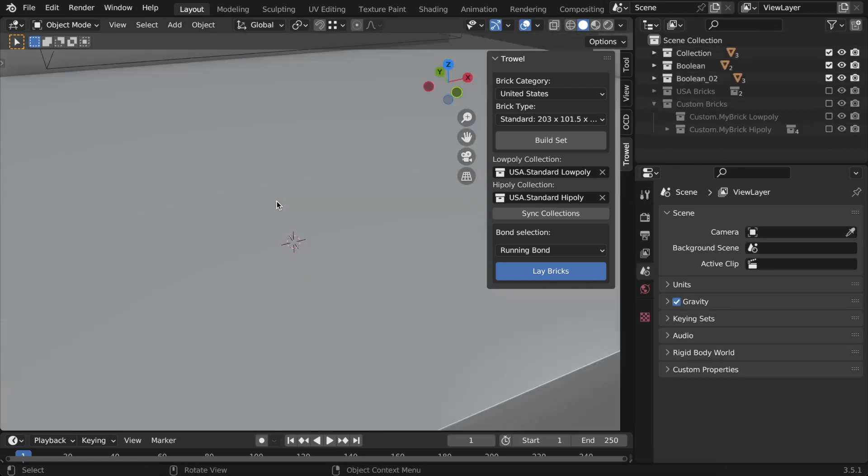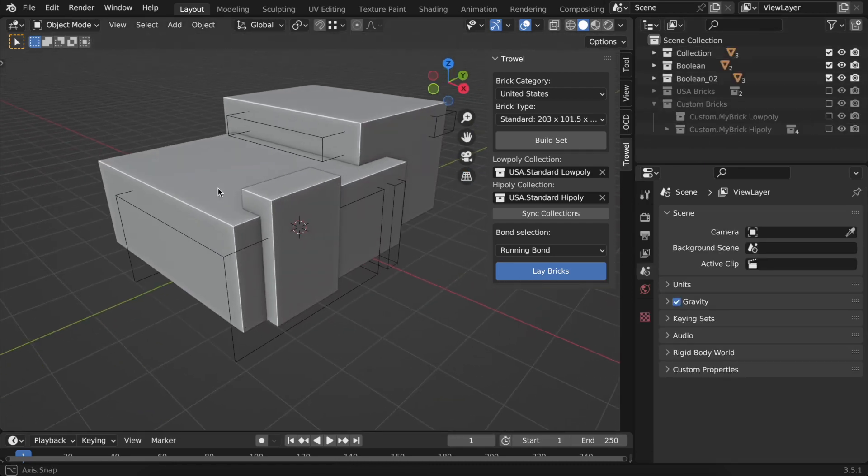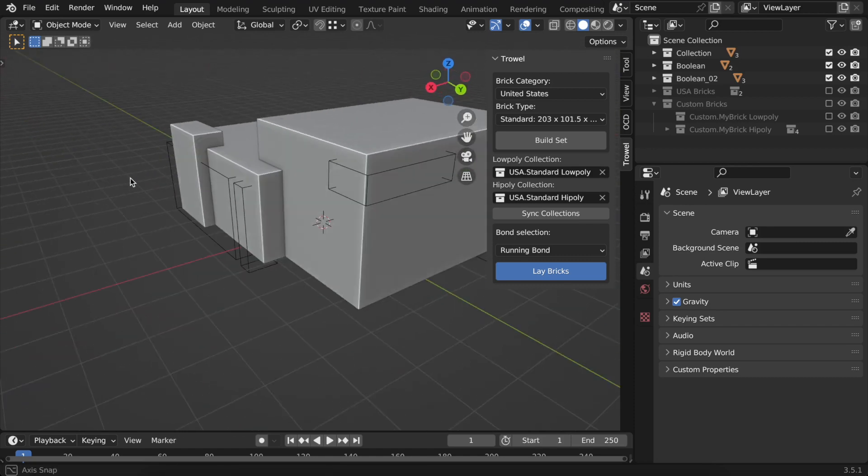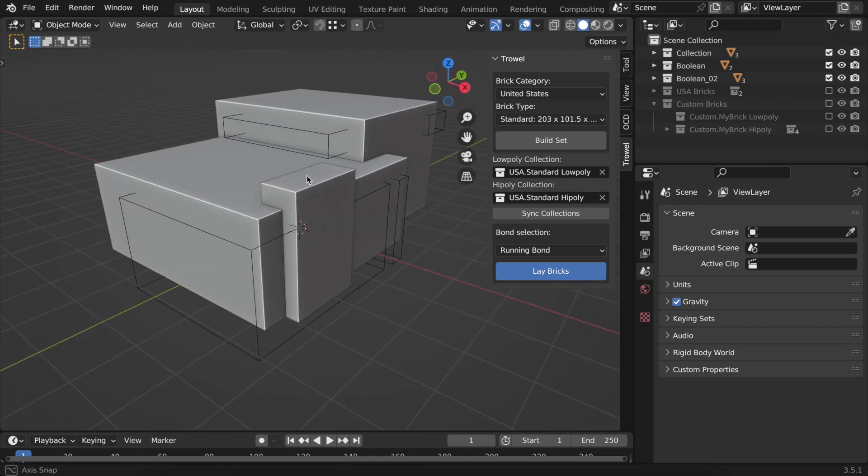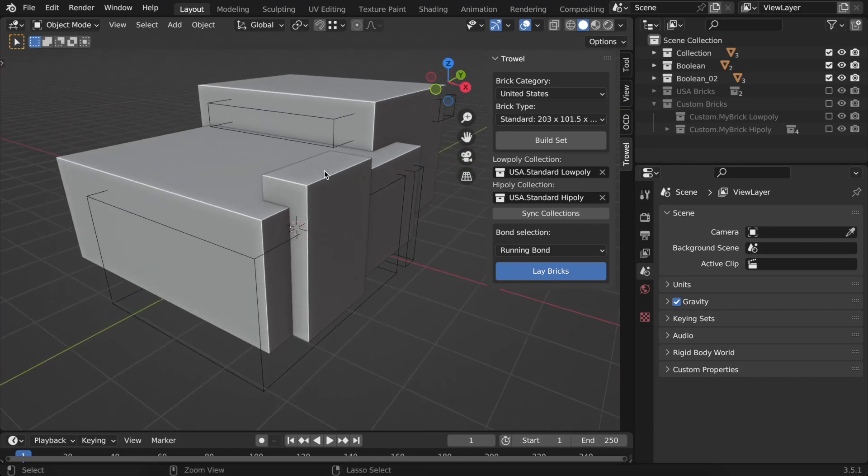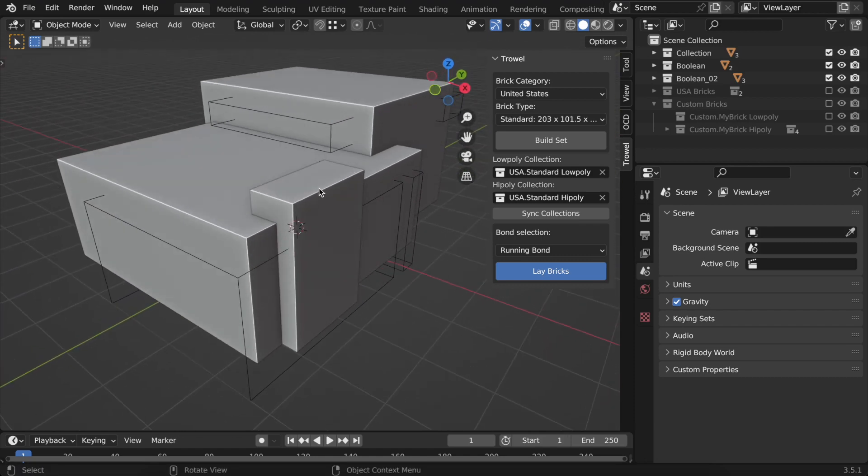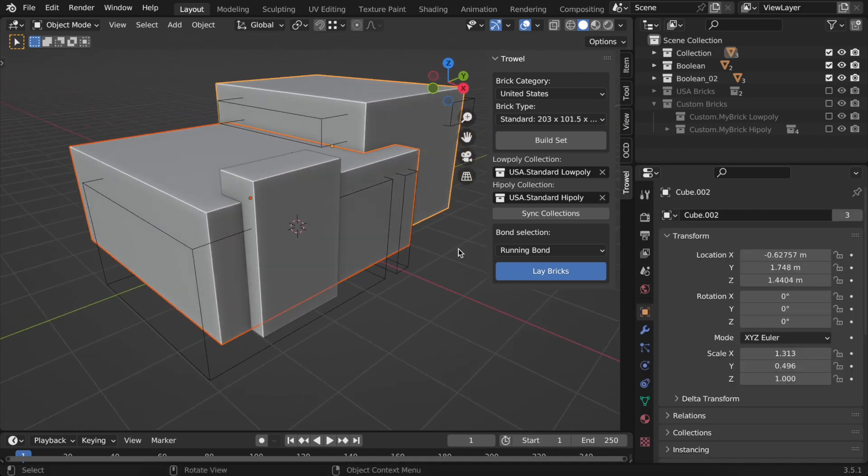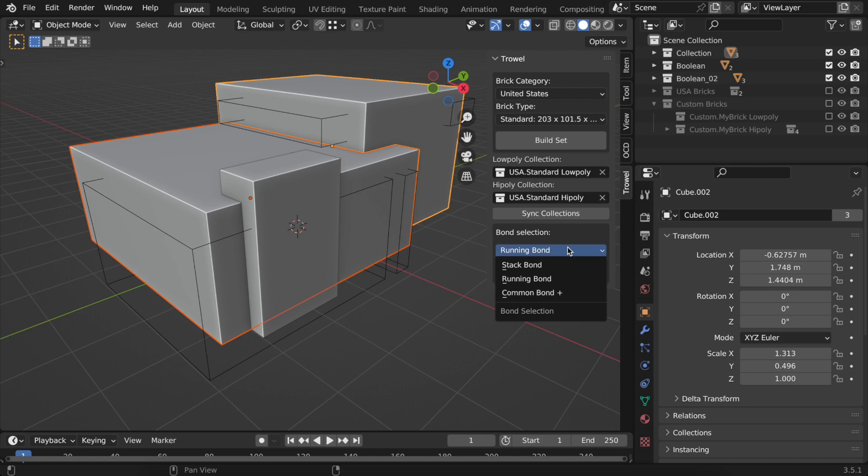I have already made a modern-looking structure. Nothing fancy, just three modified cubes and a few more for future doors and windows. Let's select two of them. I've also chosen Running Bond from the list.